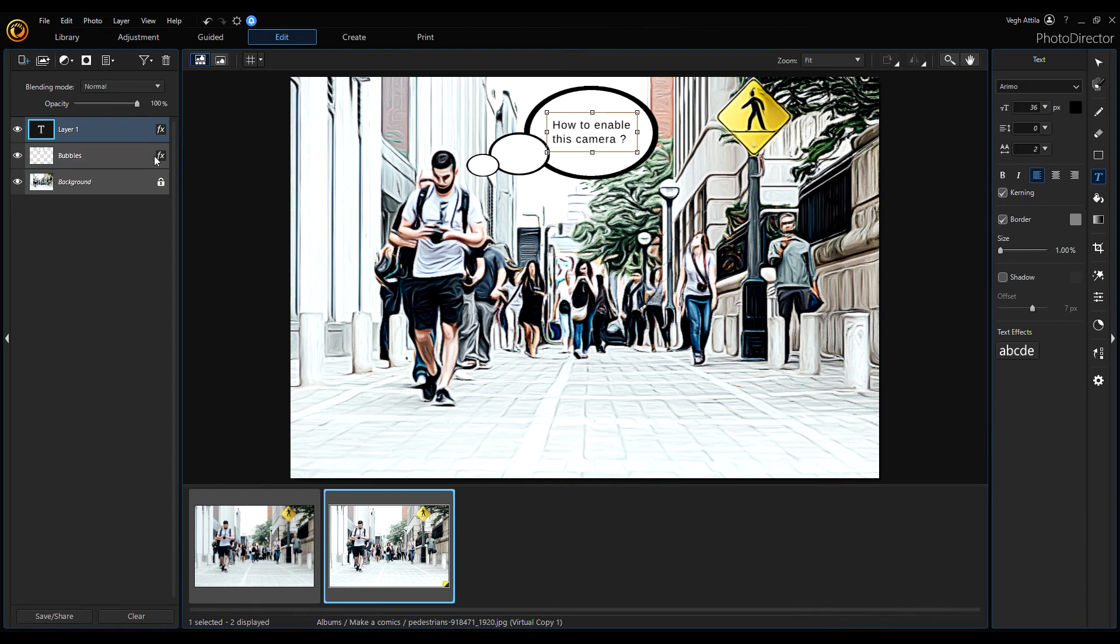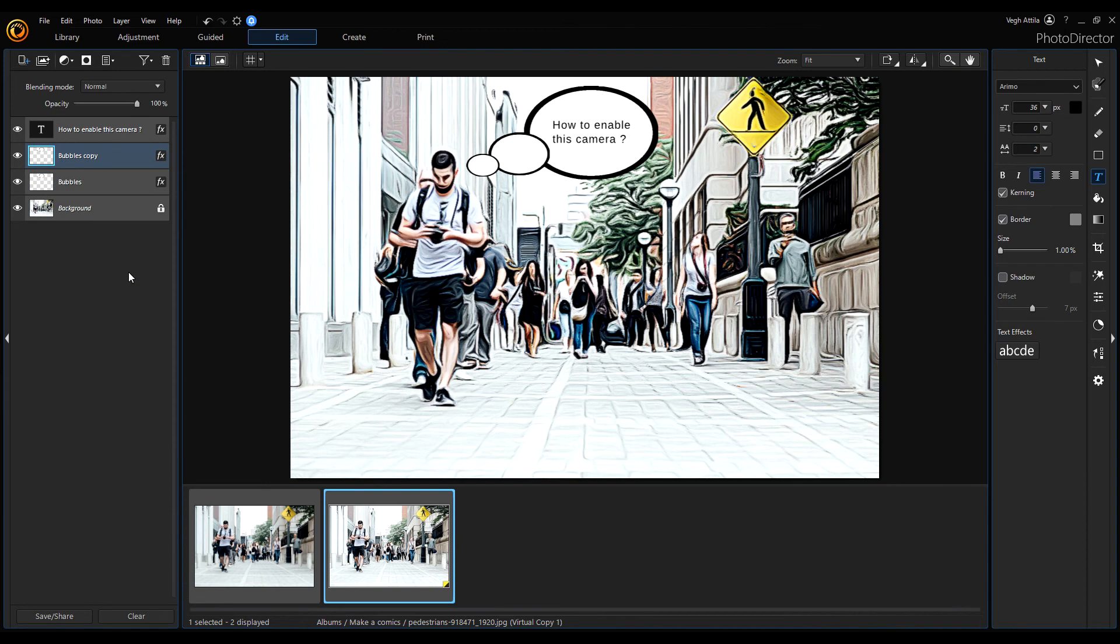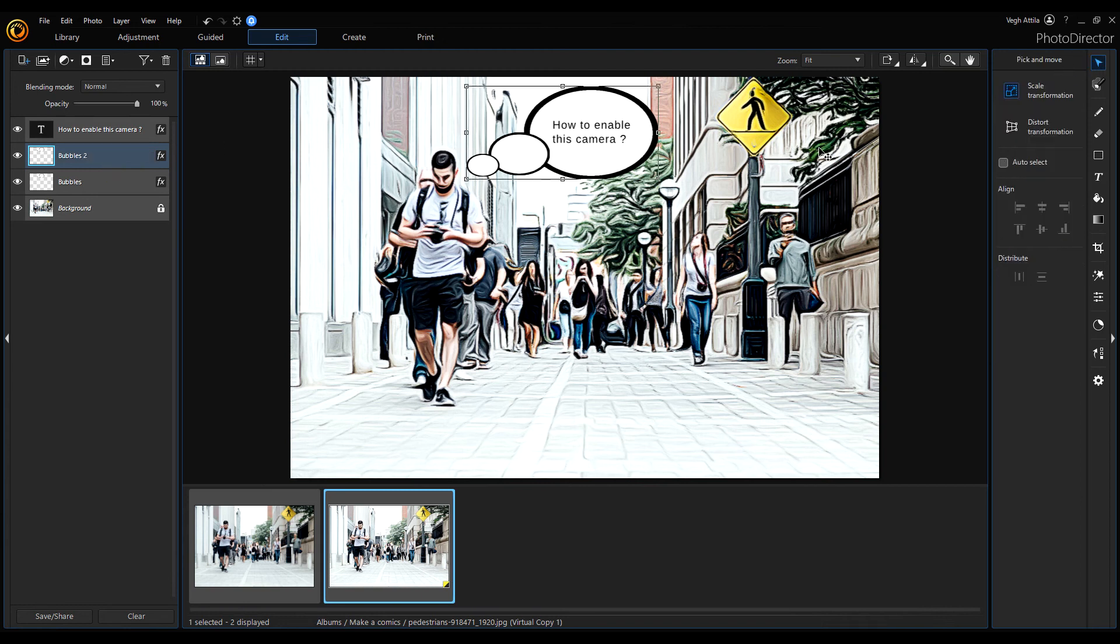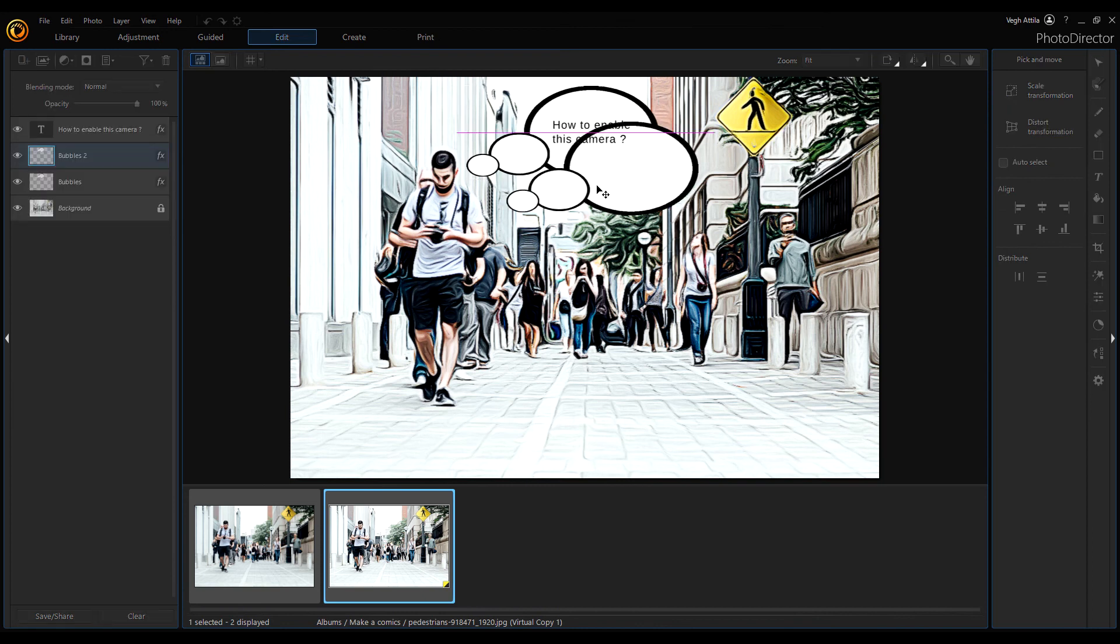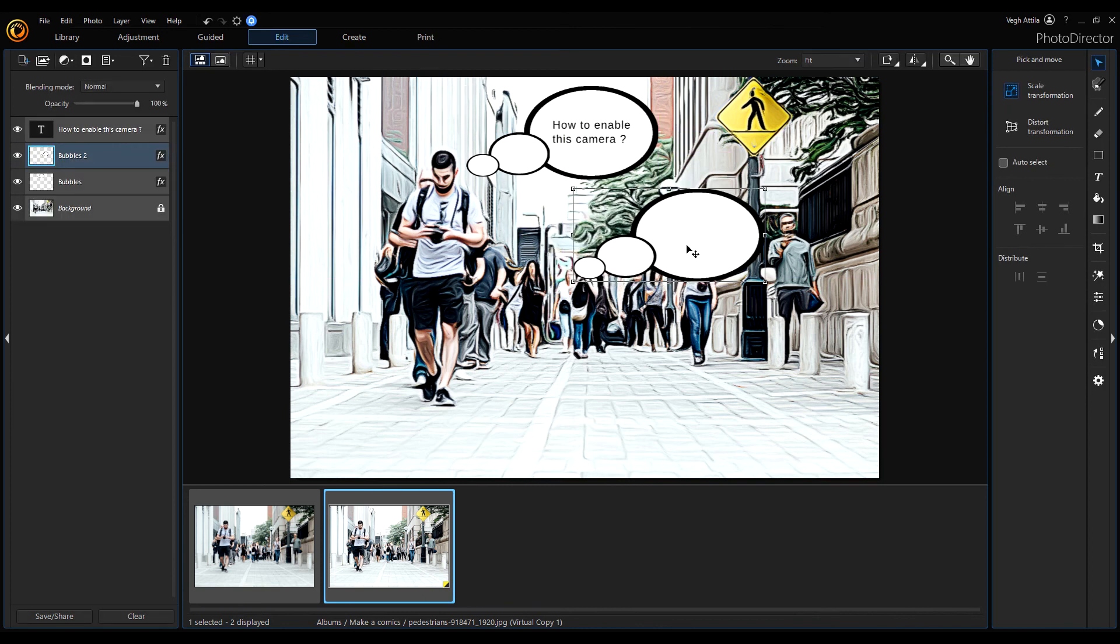Now click on the Bubbles layer and duplicate it. We'll add text to this bubble too. Click on the select tool and move it to another position.